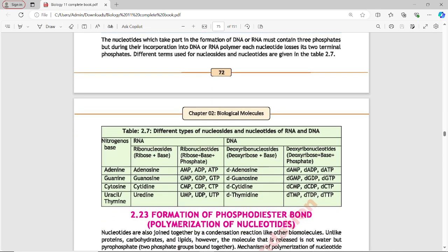The nucleotides which take part in the formation of DNA or RNA must contain three phosphates — they must be nucleoside triphosphates. But during their incorporation into the DNA or RNA polymer, each nucleotide loses its two terminal phosphates, leaving only one phosphate.